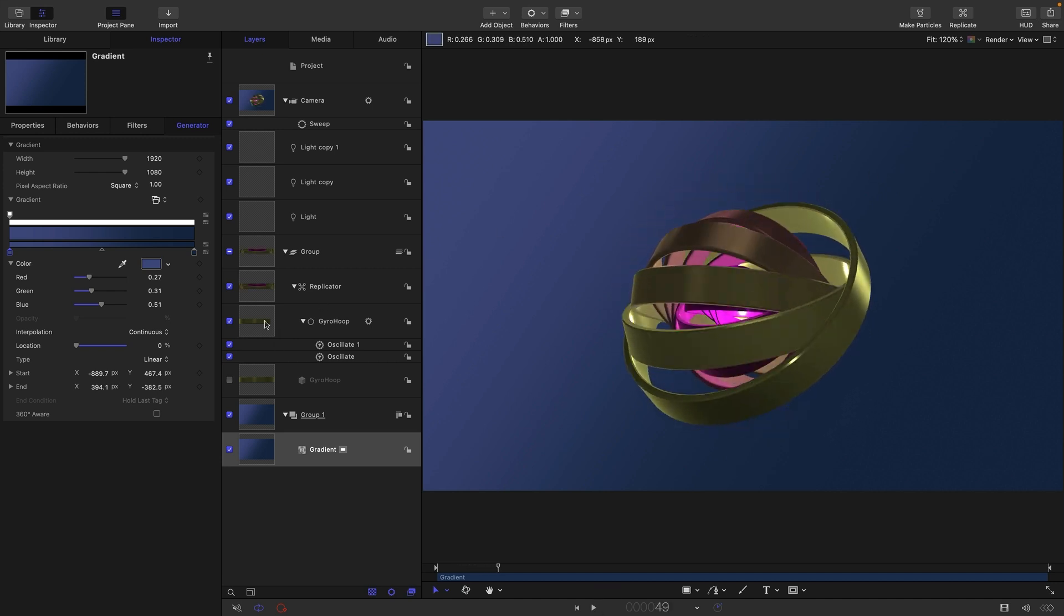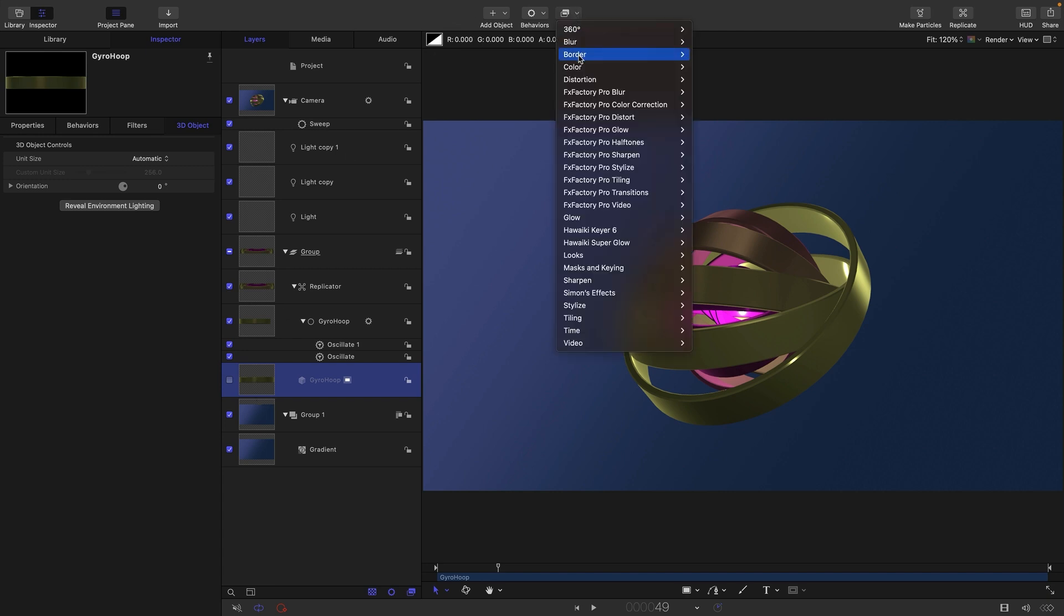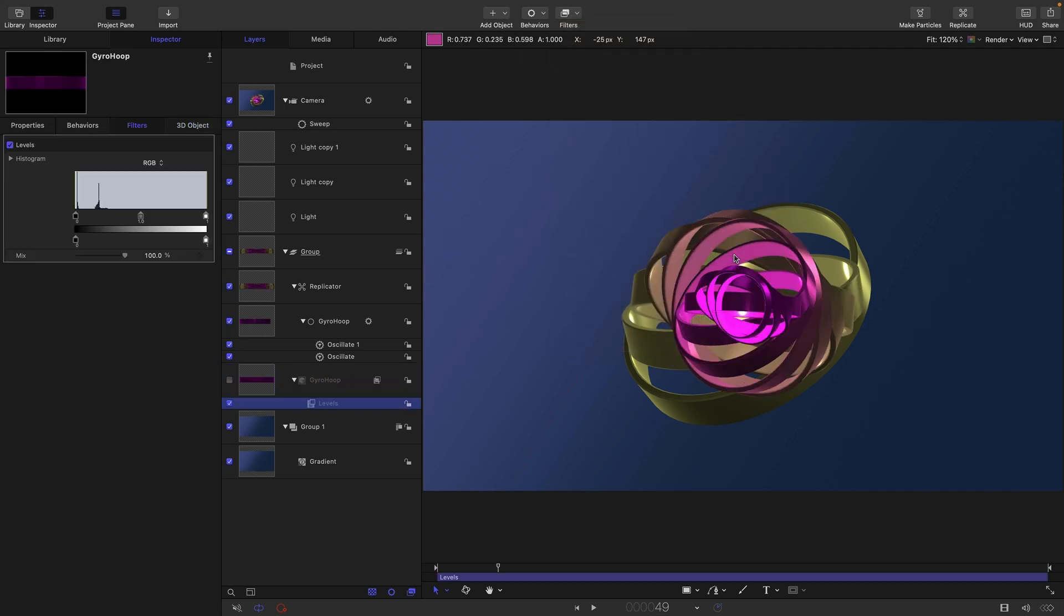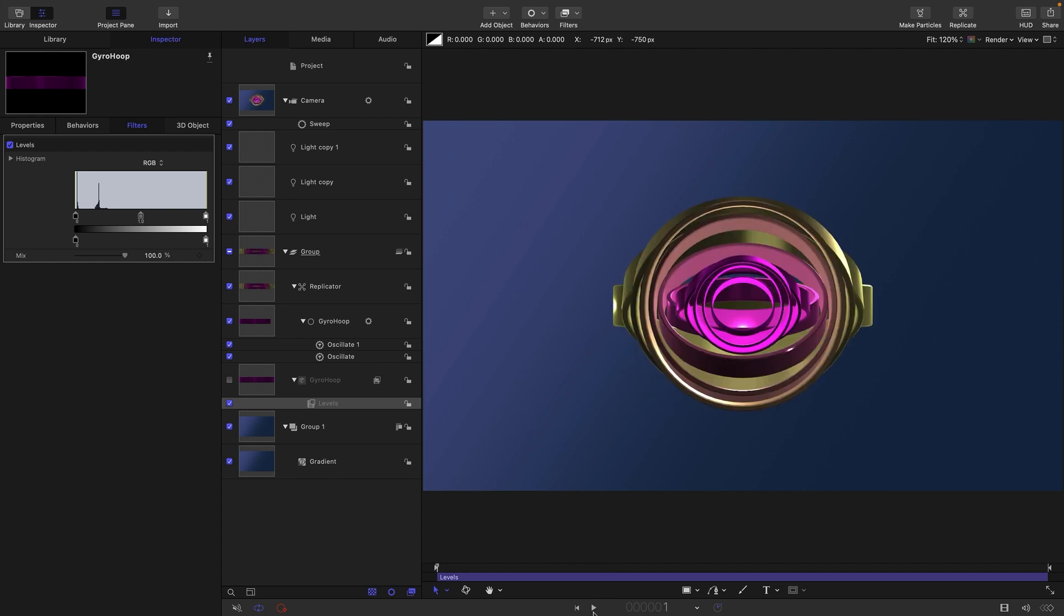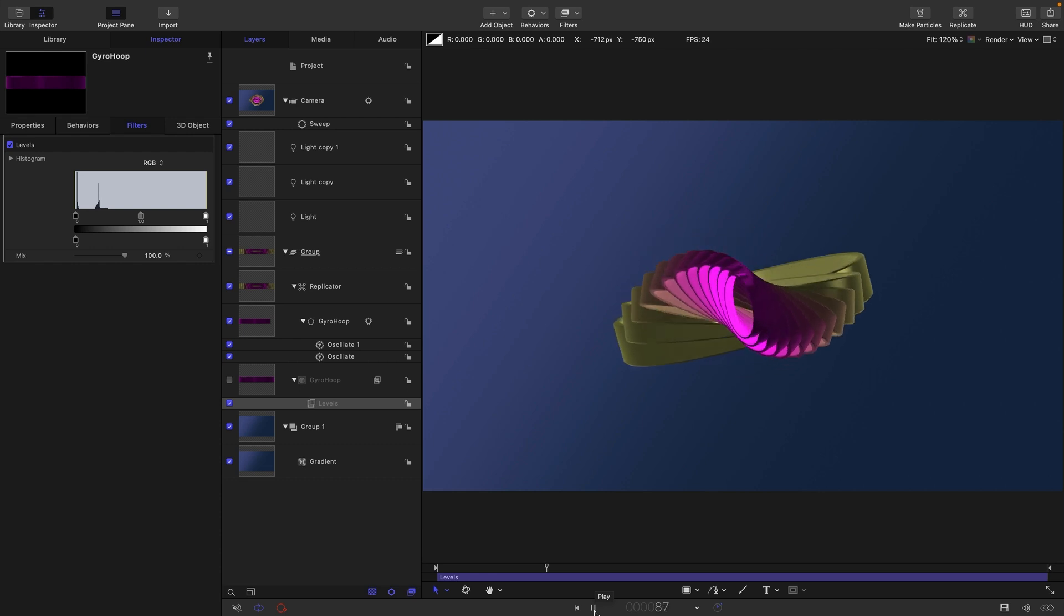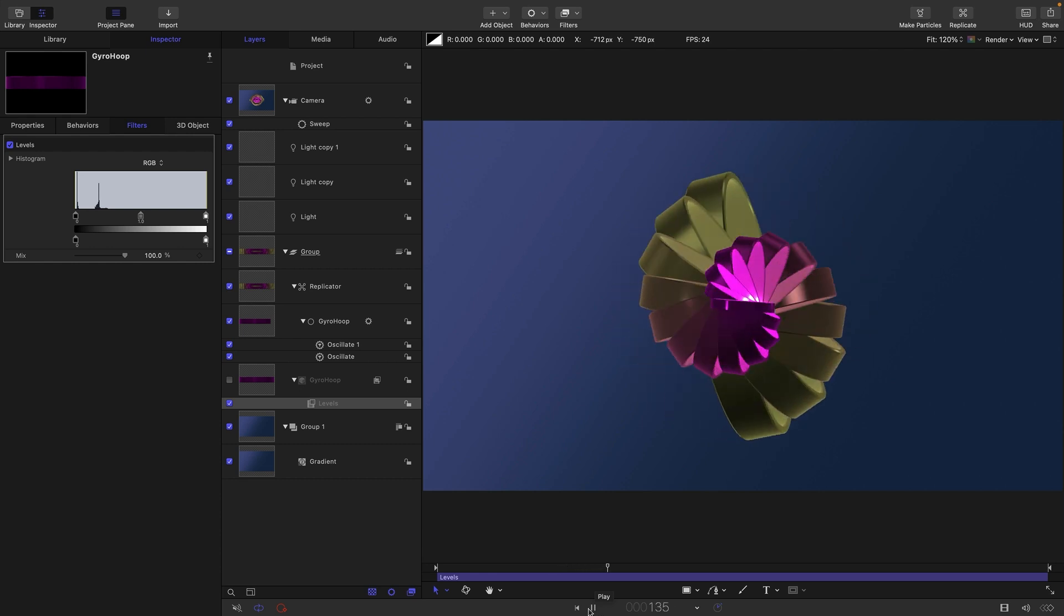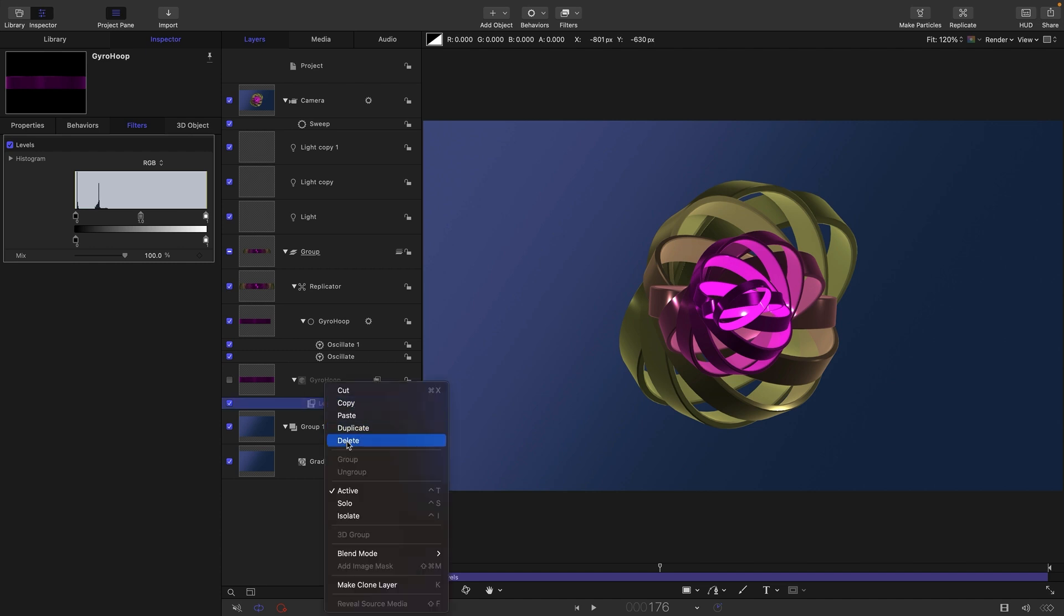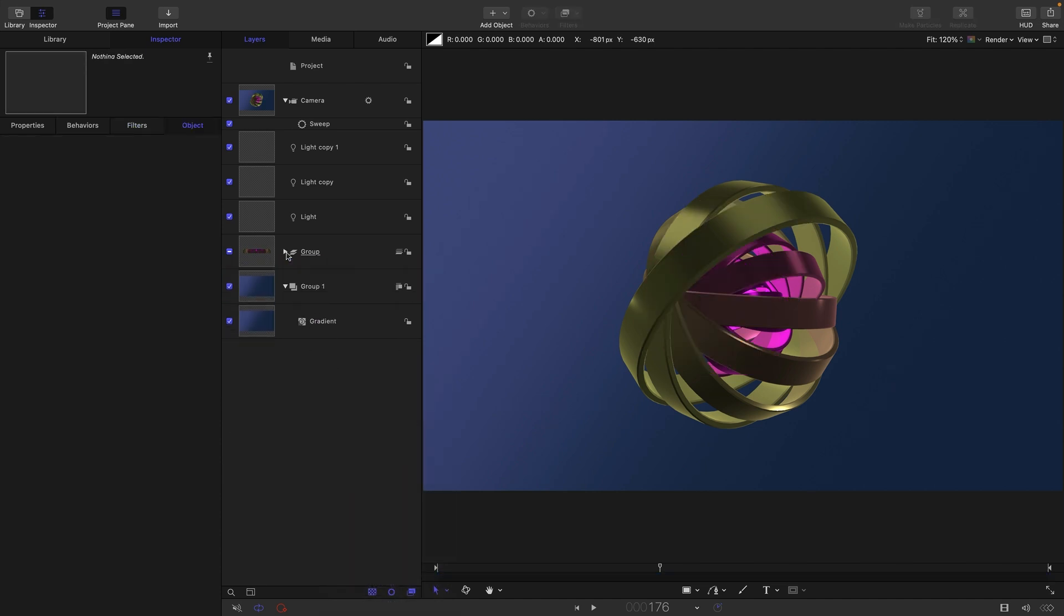Just before I show you the final thing, I want to point out something really quite fun. If we select our original gyro hoop and we come to Filters, Color, and Levels, you'll see that everything changes because what's actually happened with this levels is it's rasterized the 3D and it's made the replicator not work in the same way. But actually it creates this sort of really bizarre impossible object. So just thought I'd show you that. That's quite a fun thing. I don't want to go with that, so I'm going to delete that levels. What I do want to do is make some glow.